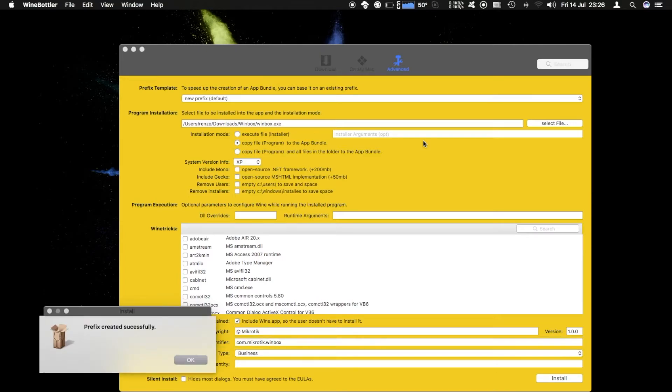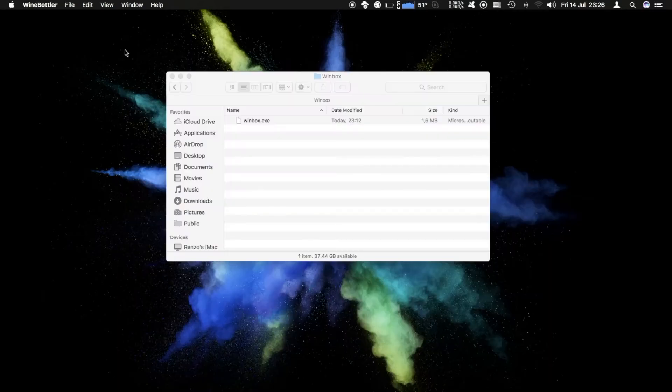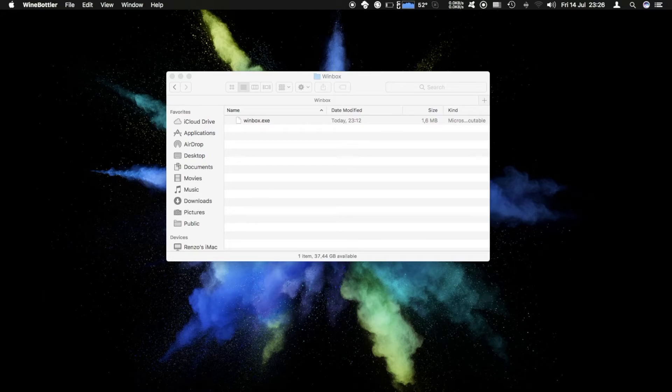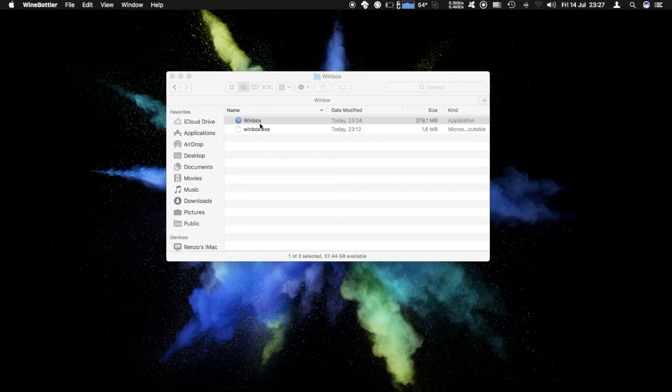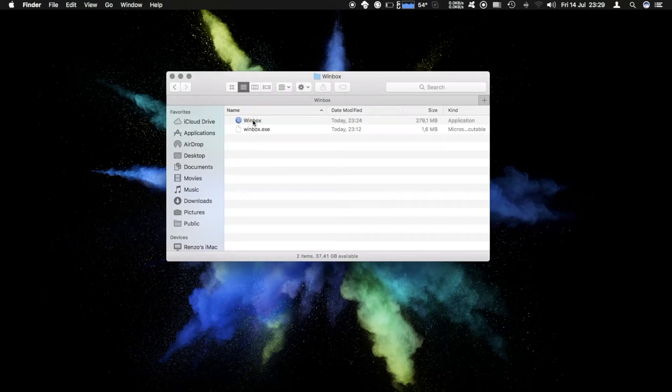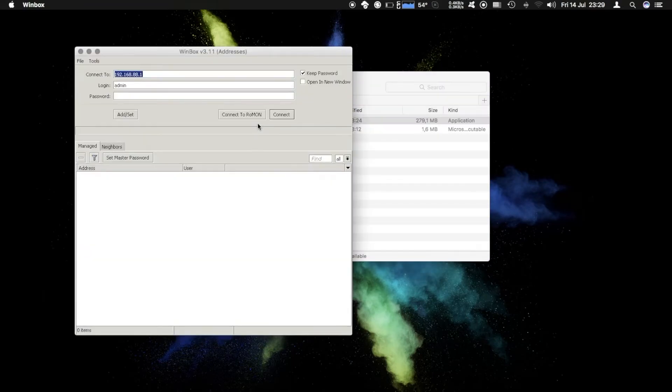It says prefix created successfully so we'll hit OK, close Wine Bottler. I'll take the Winbox application that was put on the desktop earlier. Let's try if Winbox runs. I double click on Winbox and it opens up the Winbox connection menu.